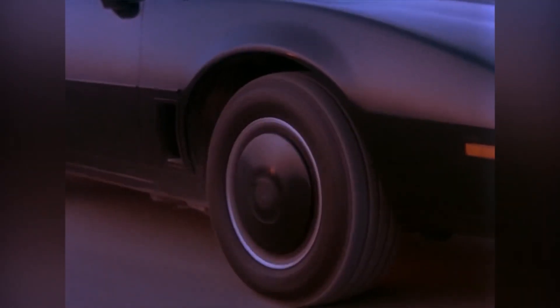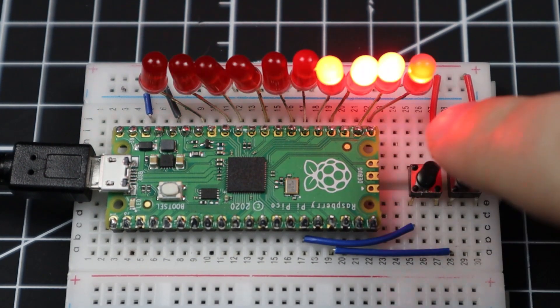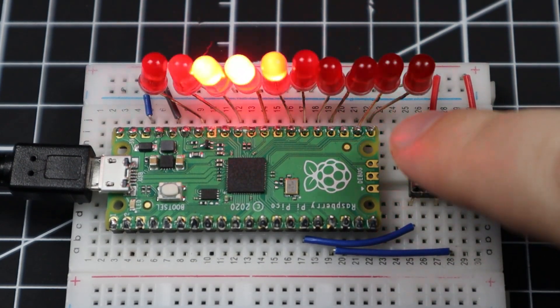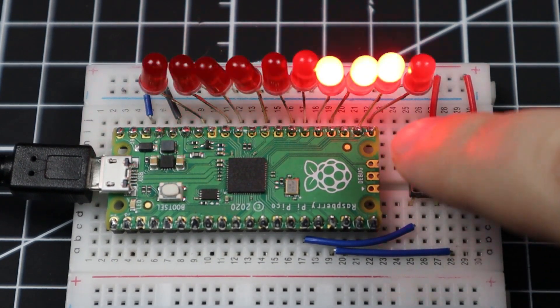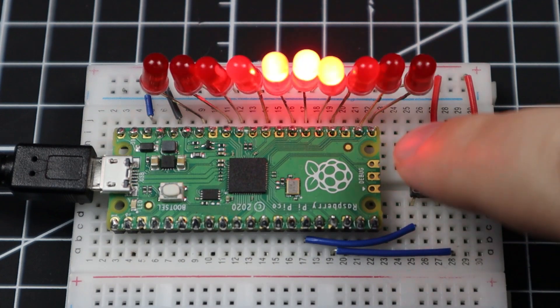KITT had the iconic LED scanner on his hood, and today my fellow nerds, we will recreate this iconic LED scanner using the Raspberry Pi Pico.